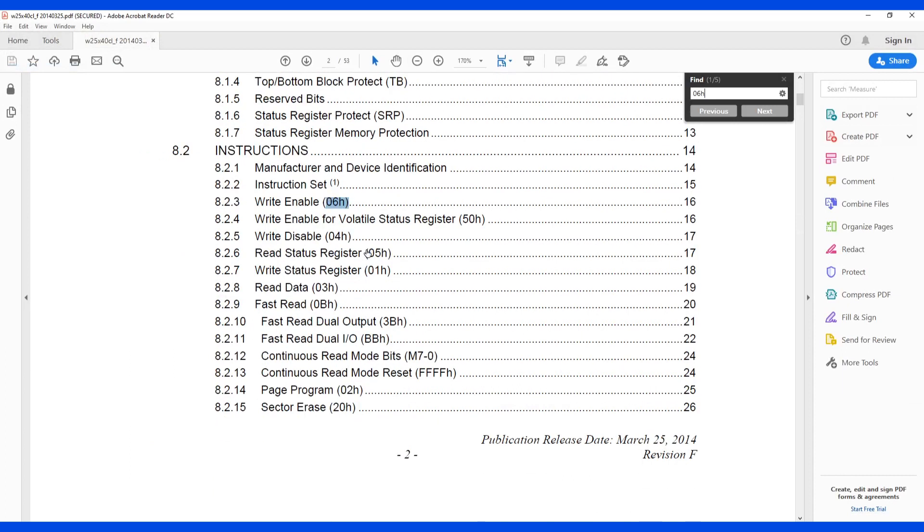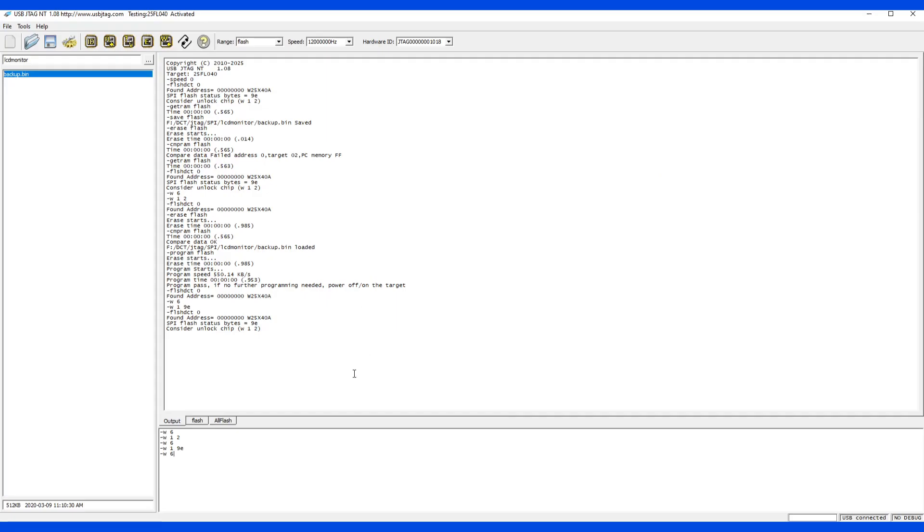Now, we also have W5, which is a read, read status in R, write meaning write and read. Say, I want to read back. So I can write the status command read and read one byte back. Let's say 05 here, read status here.